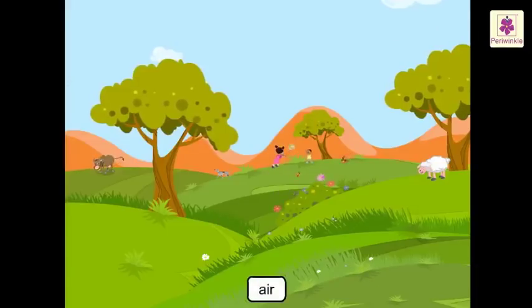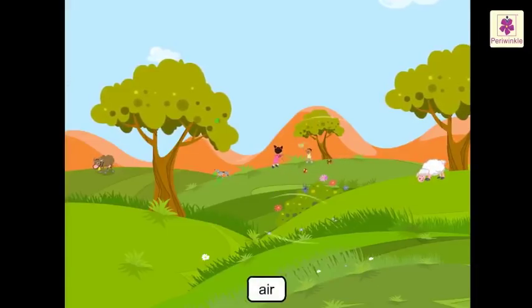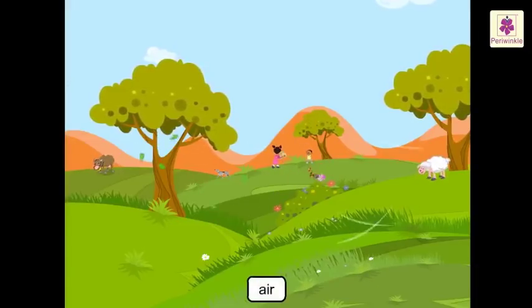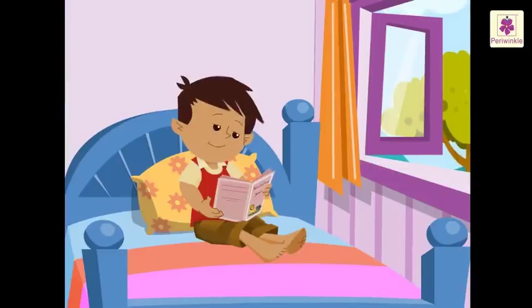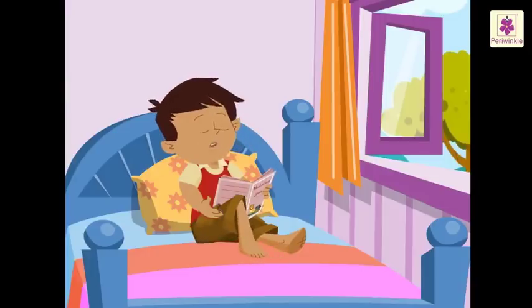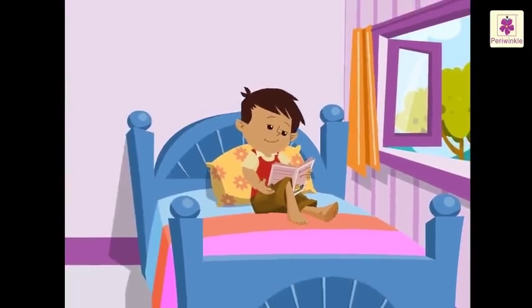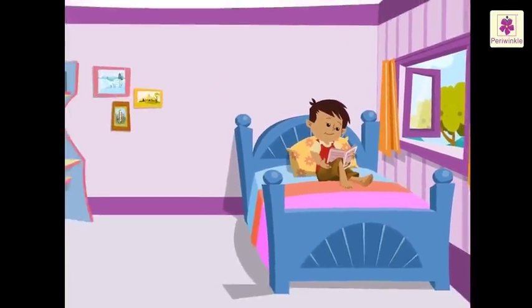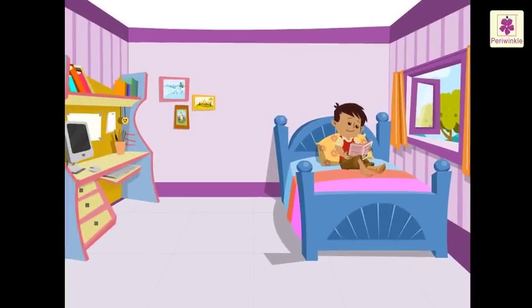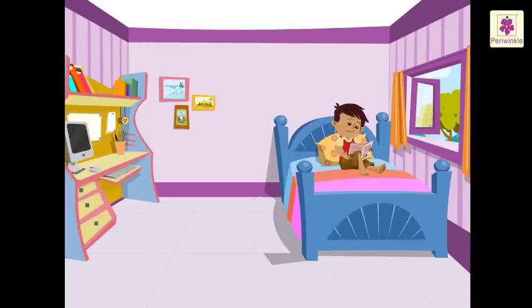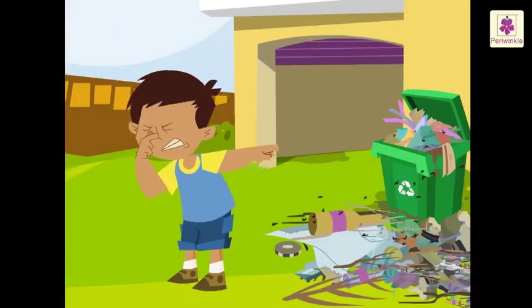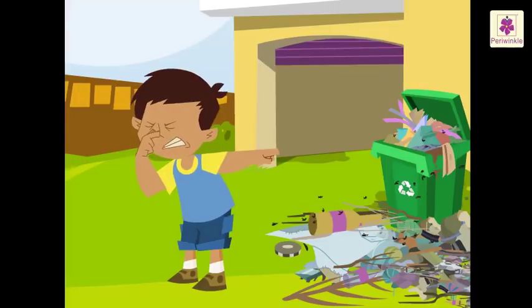Air is all around us, even in the room where you are sitting. But it cannot be seen, felt, tasted or smelled unless it is dirty.